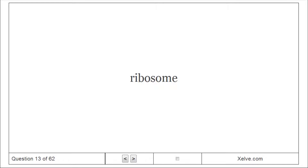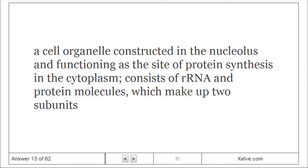Ribosome: A cell organelle constructed in the nucleus and functioning as the site of protein synthesis in the cytoplasm. It consists of RNA and protein molecules, which make up two subunits.